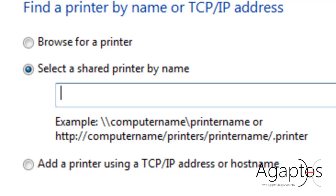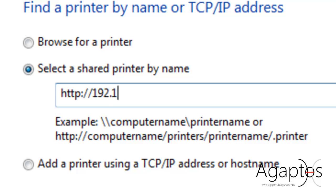Then put in HTTP, semicolon, slash, slash, 192.168.1.1. This is the address of my default gateway. Then, D-Link has set a default extension for printers, which is extension 631, slash,